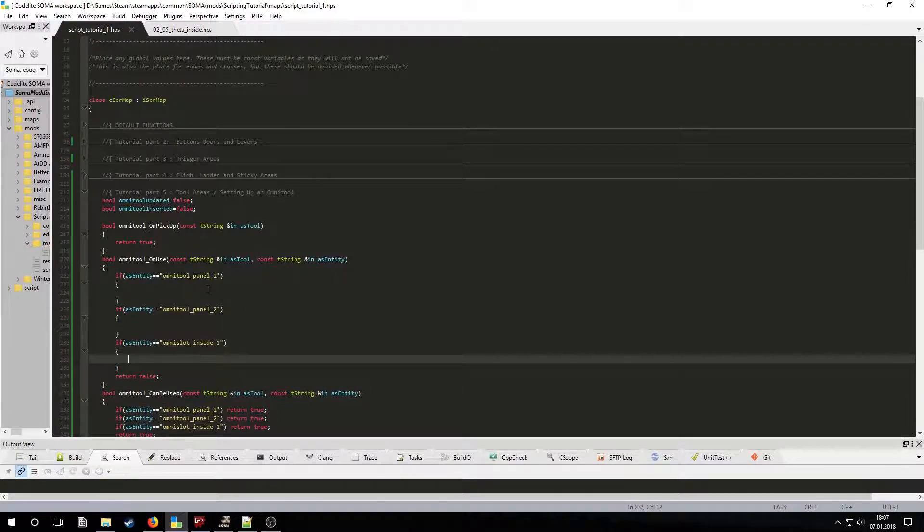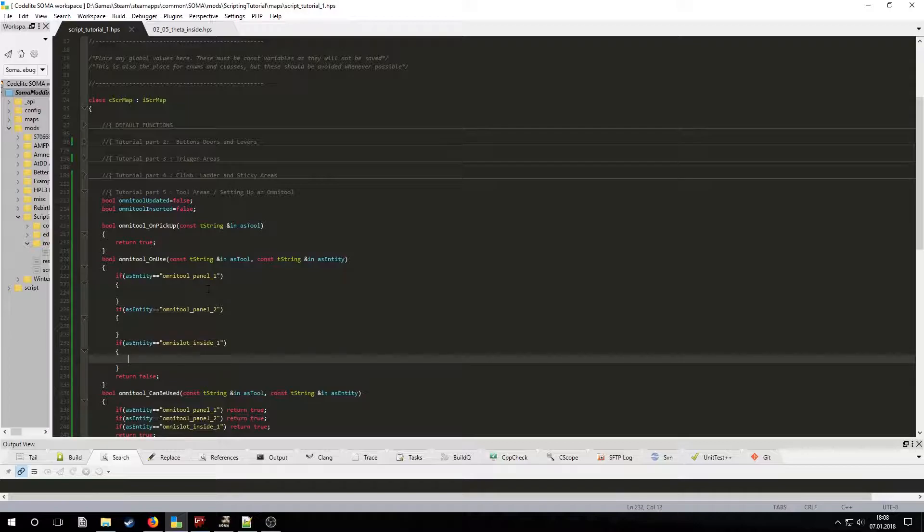We can always interact with the first panel, so we're simply going to use the CastTool, UseUnPanel function, passing on the tool and entity parameters. To use this function, we have to make sure that we included the helper custom depth file at the start.